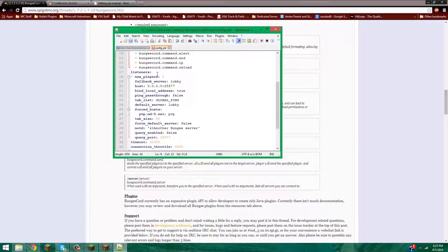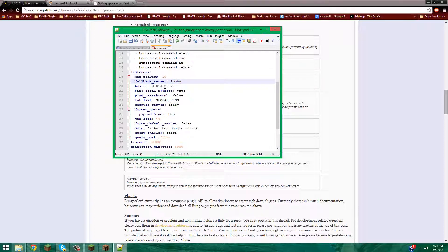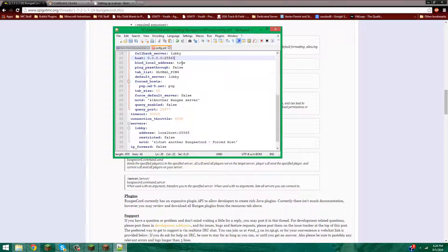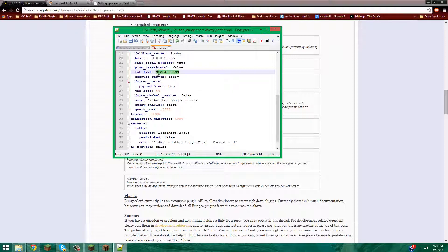Over here you can set max players — let's make this 10. Fallback server list: name that lobby. Host: 0.0.0.0:25565 — that's going to be for me, localhost:25565. Find local address — leave that as true. Ping pass-through — leave that as false. Tab list: you can make this 'global', which gives a tab list for all servers together, or just 'server', which I'm going to do. Default server is going to be 'lobby'.